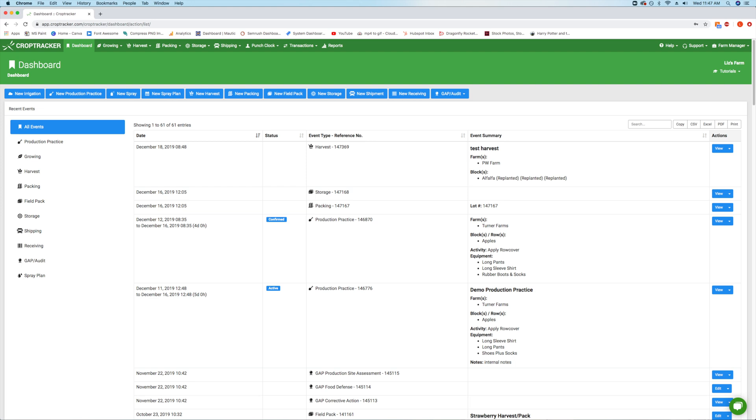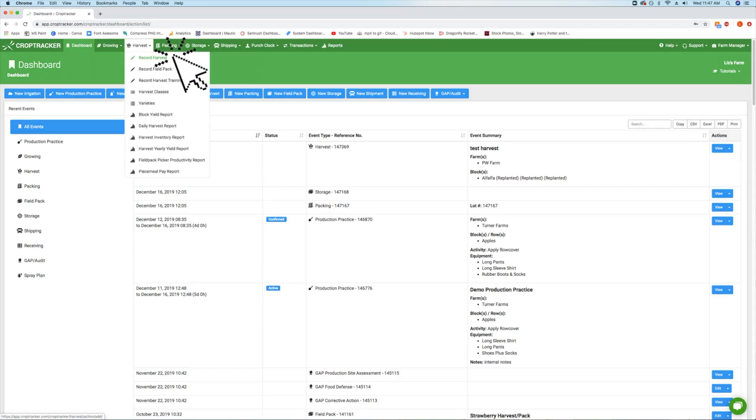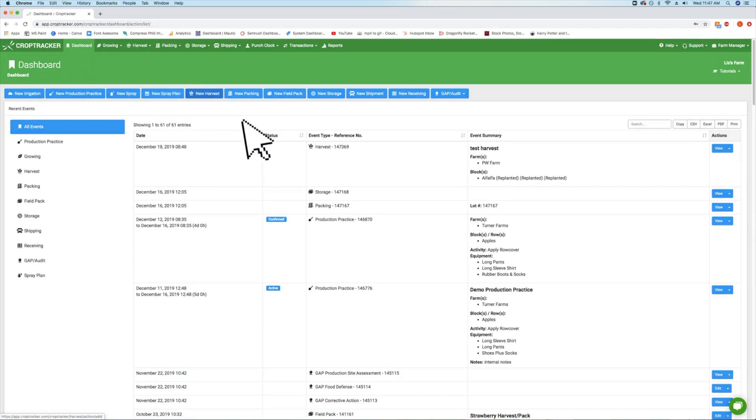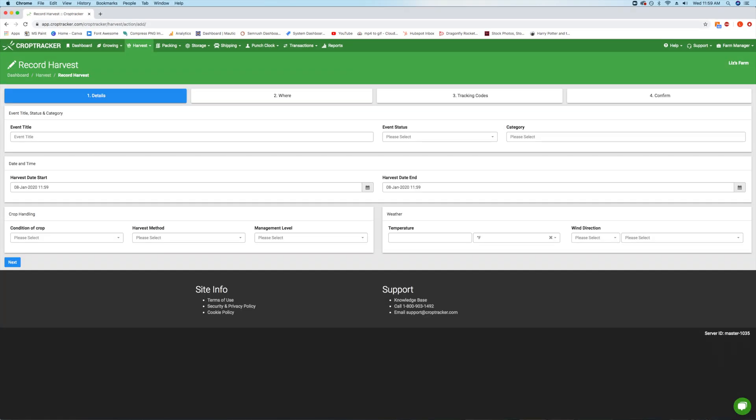Click the Growing drop-down menu and select Record Harvest. You can also click on the blue New Harvest button at the top of the dashboard list.